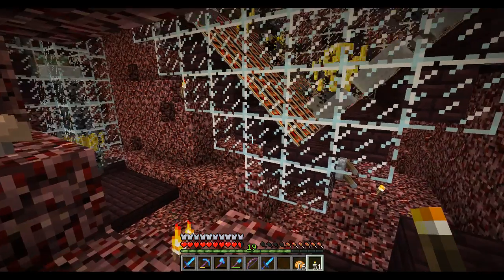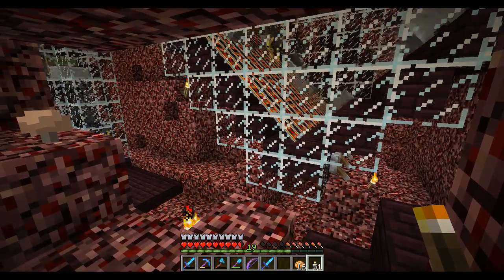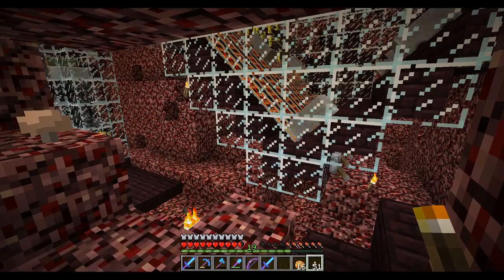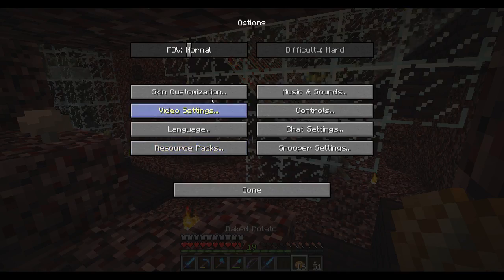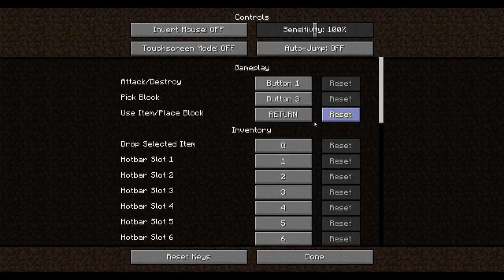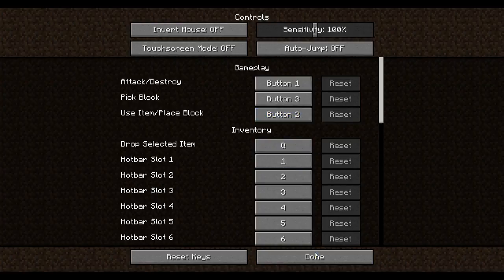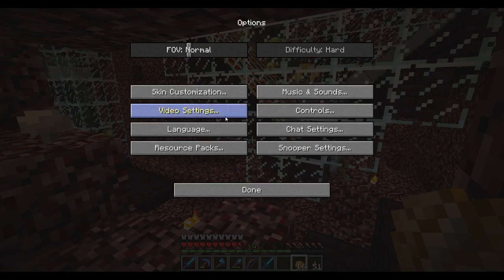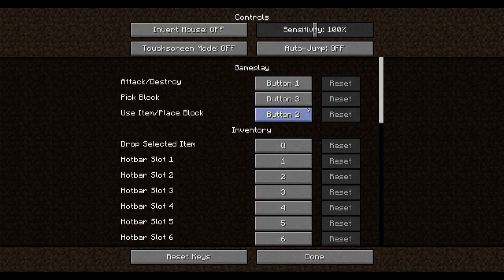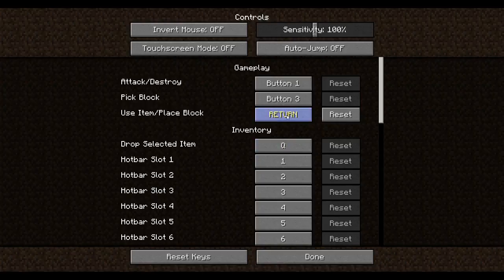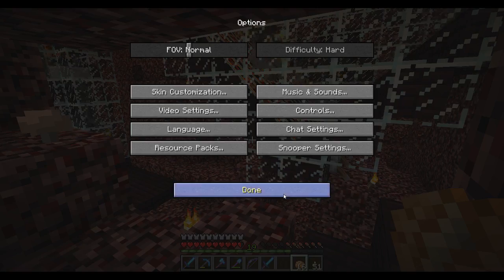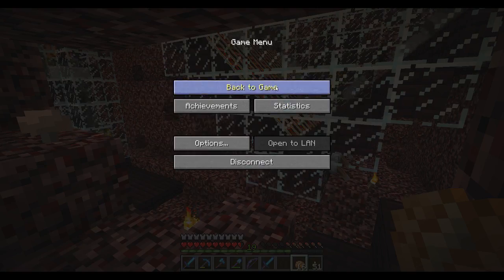Once you're on the server, on the realm server, I've already done it so I'm going to actually go back to normal. You want to go to your controls and you want this one here: Use item, place block. By default it's button two and what you do is left click that, ready to change it and then change it to the one that you want. I'm changing it to return and then you press done and then you're almost ready.